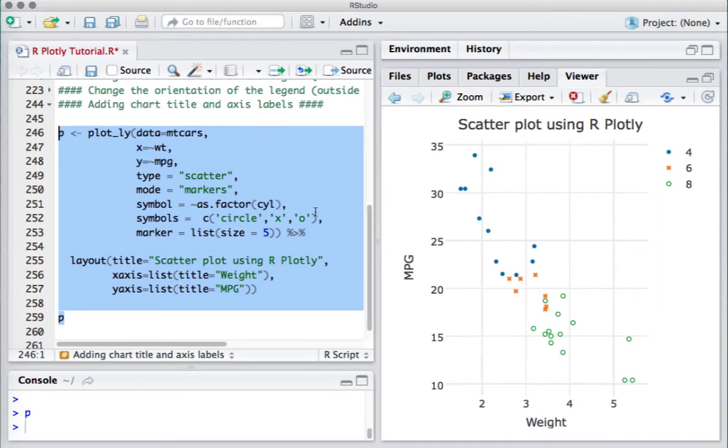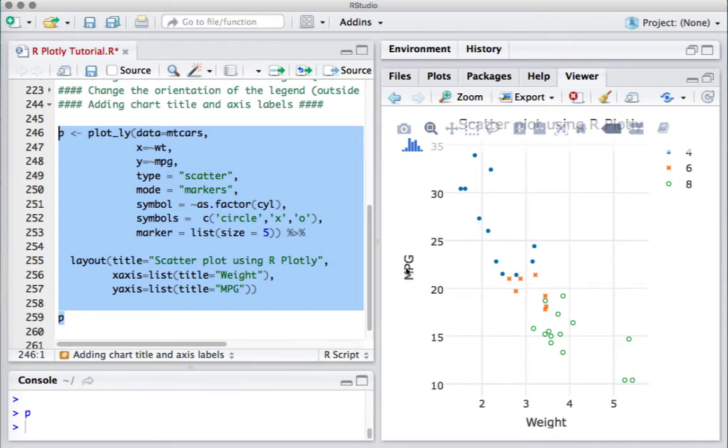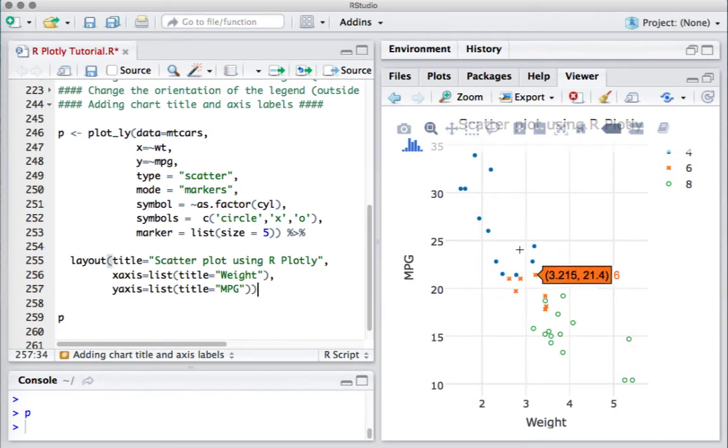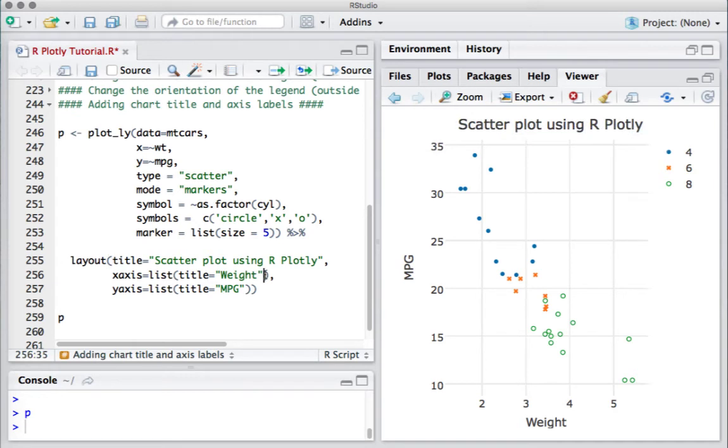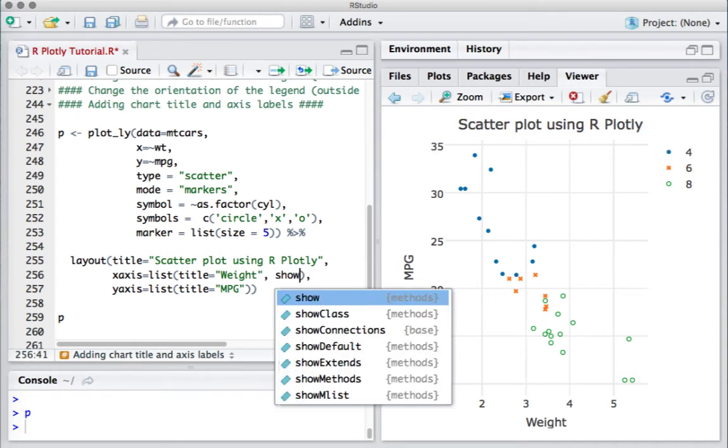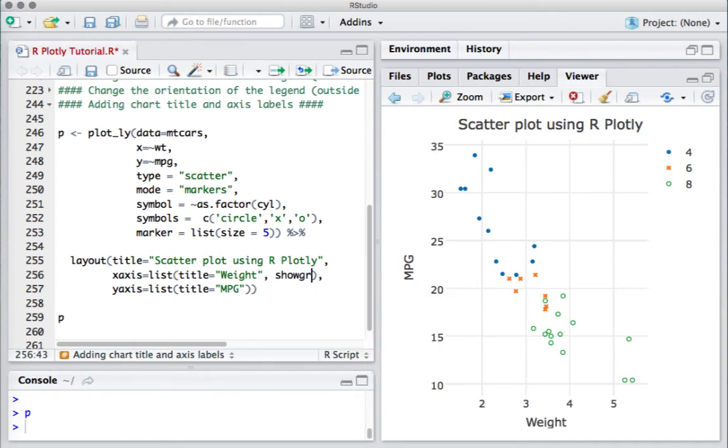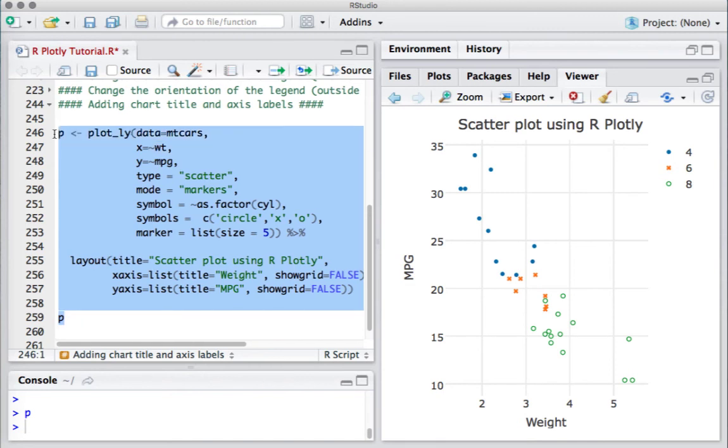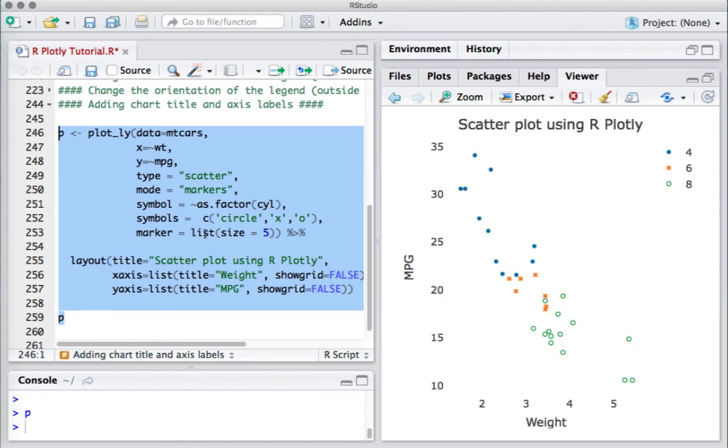The plot shows 'Scatter plot using R Plotly', the x-axis says Weight, and the y-axis is Miles per gallon (MPG). We see that there is a grid here. If we don't want the grid, we can set showgrid equals FALSE for both axes. If I run this piece of code, we get rid of the grid, and we see there is no longer that grid.